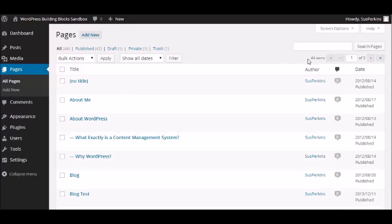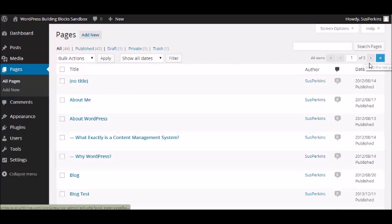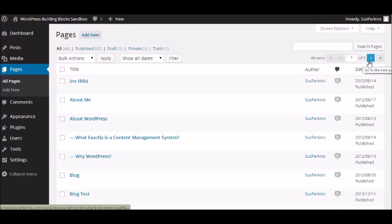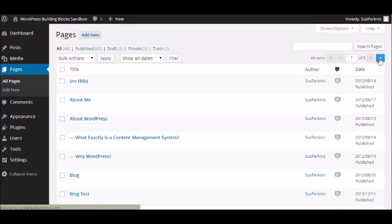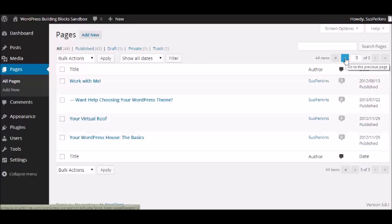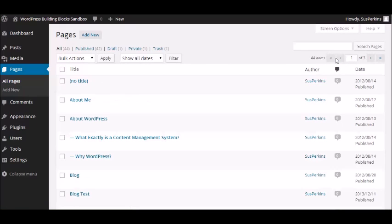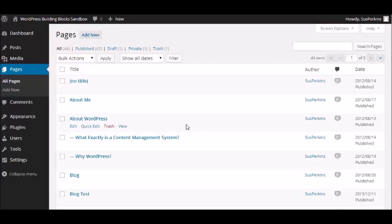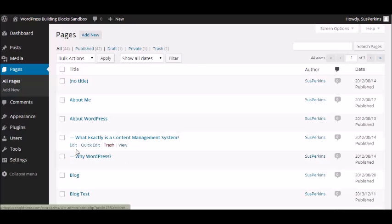Now, you can see I have three pages in this index. And I can scroll through them one page at a time by clicking here. Or I can go to the end by clicking here. And if I'm at the end, I can scroll back the same way. I can go a page at a time or I can go all the way back to the beginning. Now, you'll notice that I have a couple of pages here that are indented with a dash under my About WordPress page.